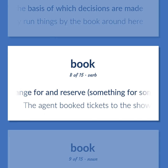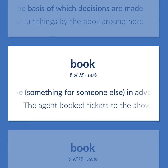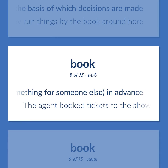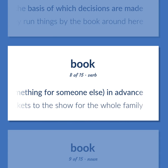Book. Arrange for and reserve something for someone else in advance. Example: The agent booked tickets to the show for the whole family.